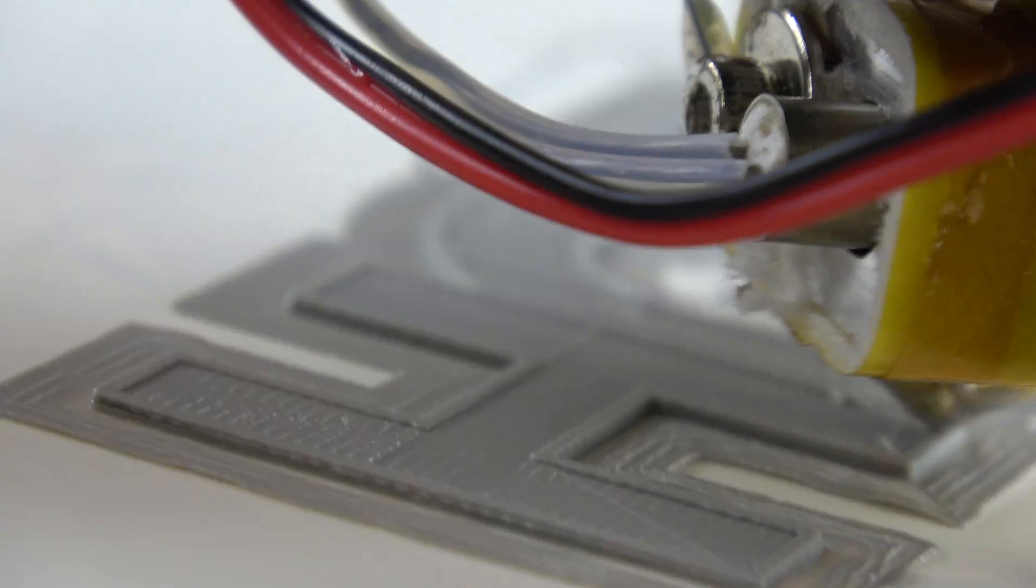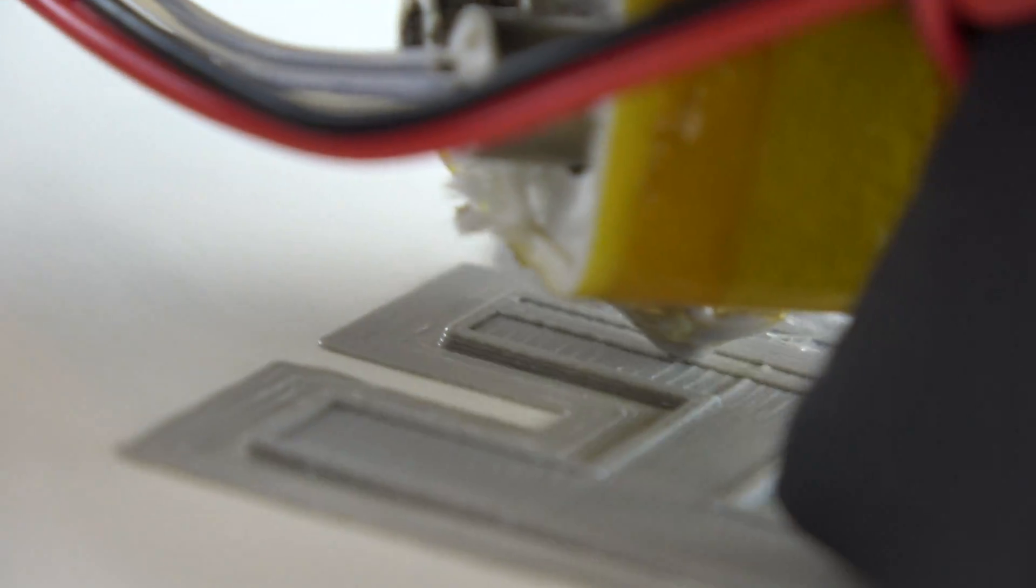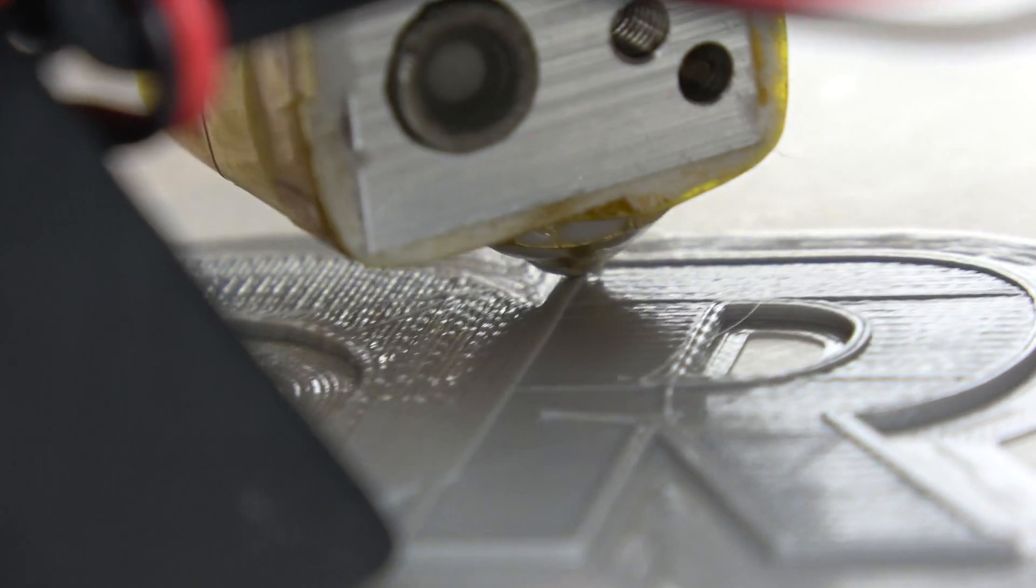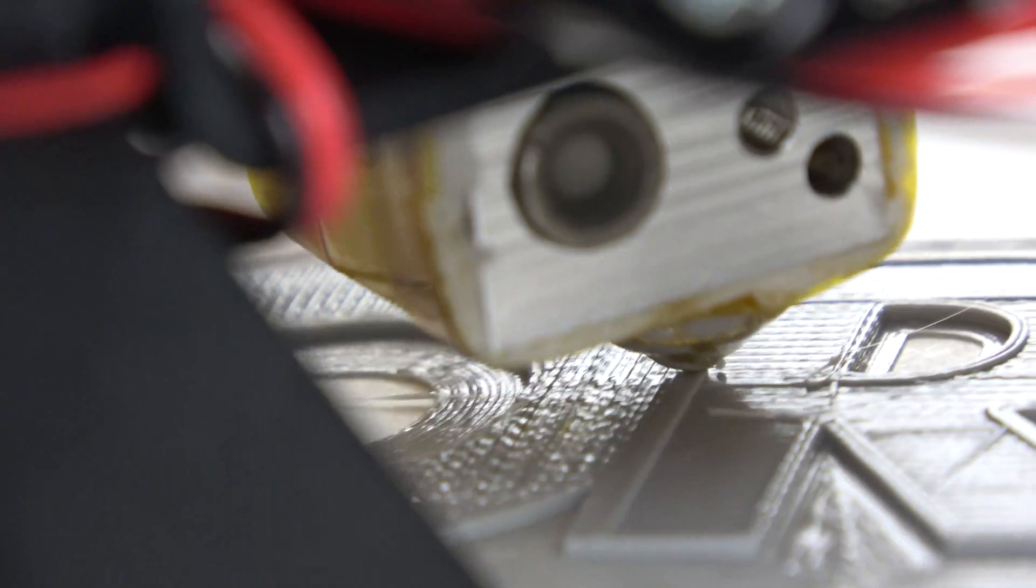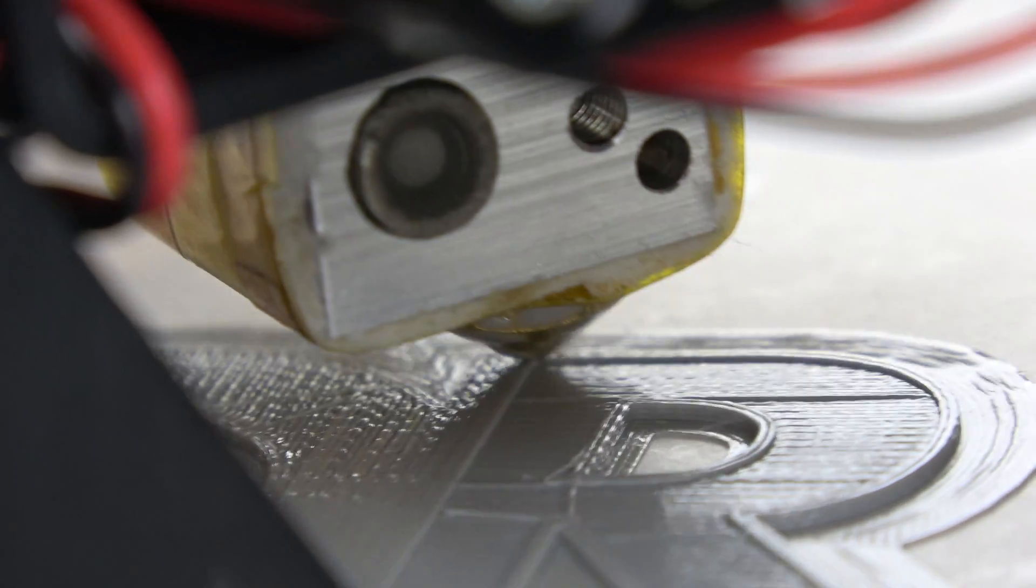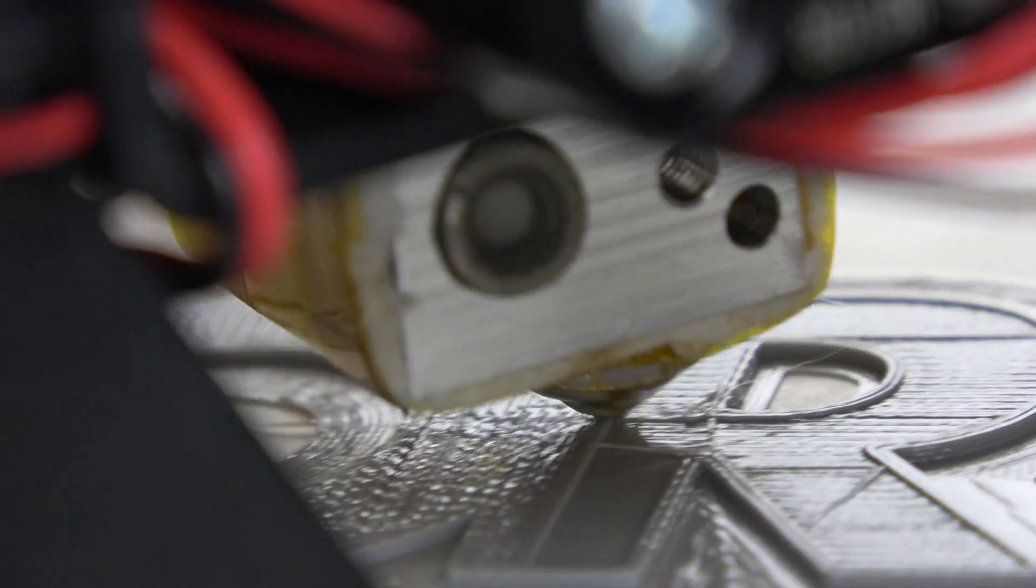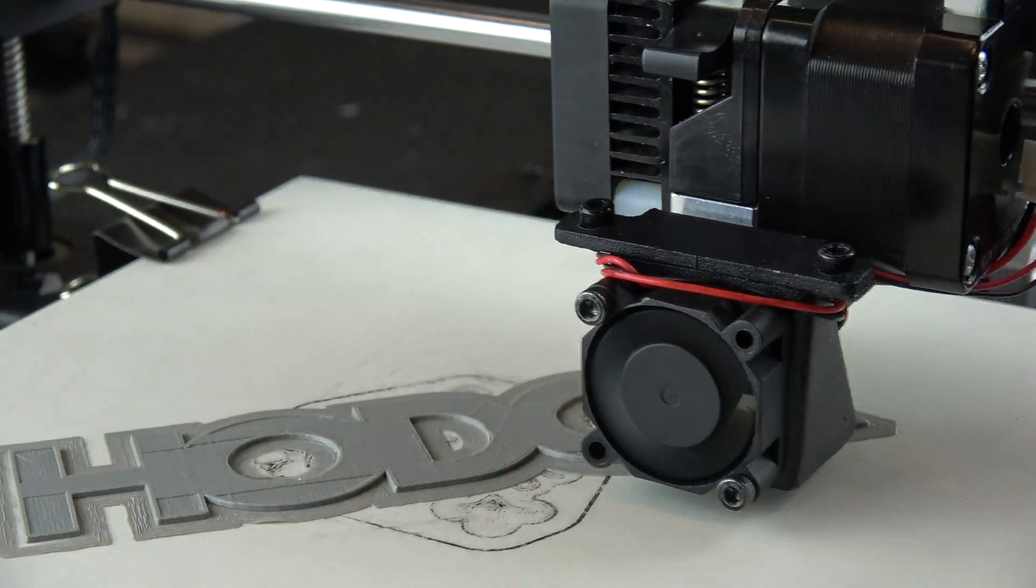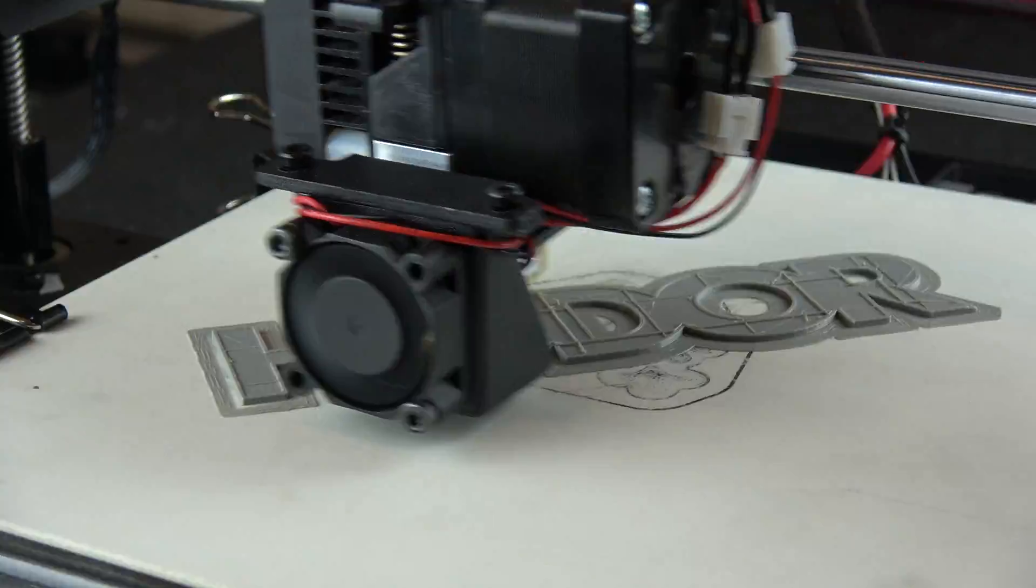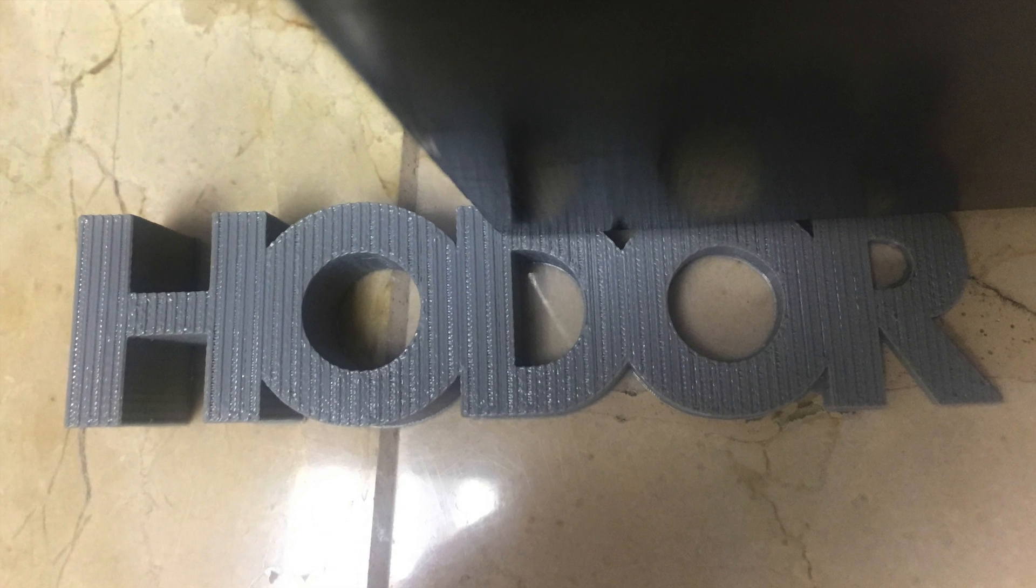After replacing the nozzle, our I3 was back to normal, printing smooth, even lines. We set the doorstop to print again, and it came out flawlessly. What do you think?